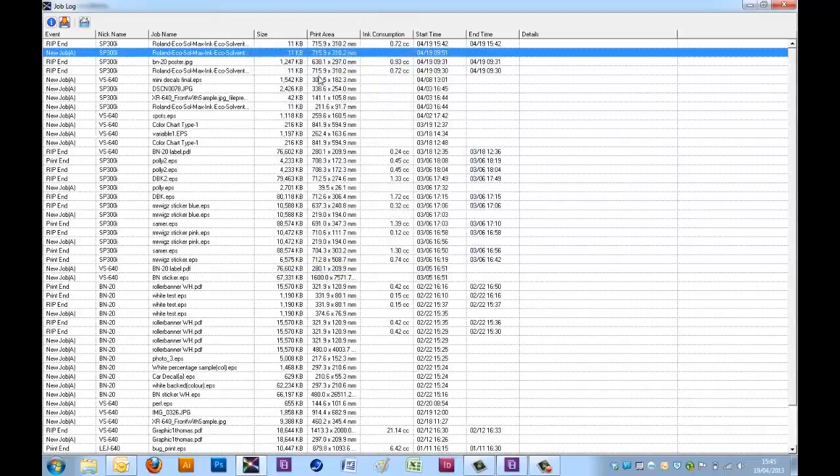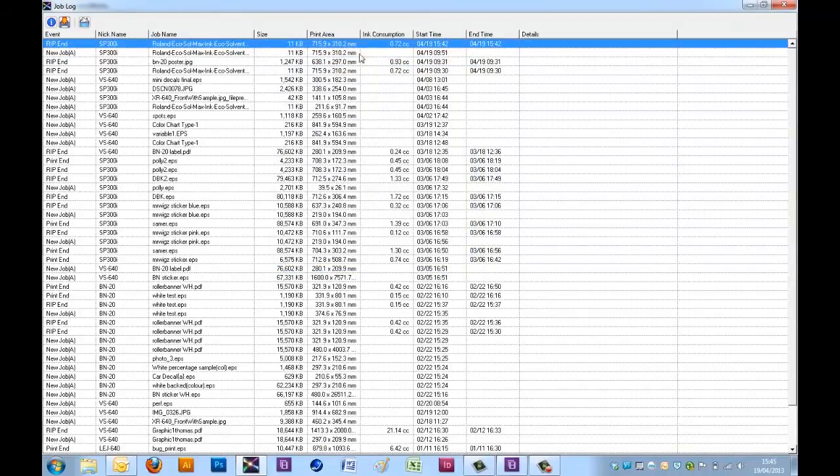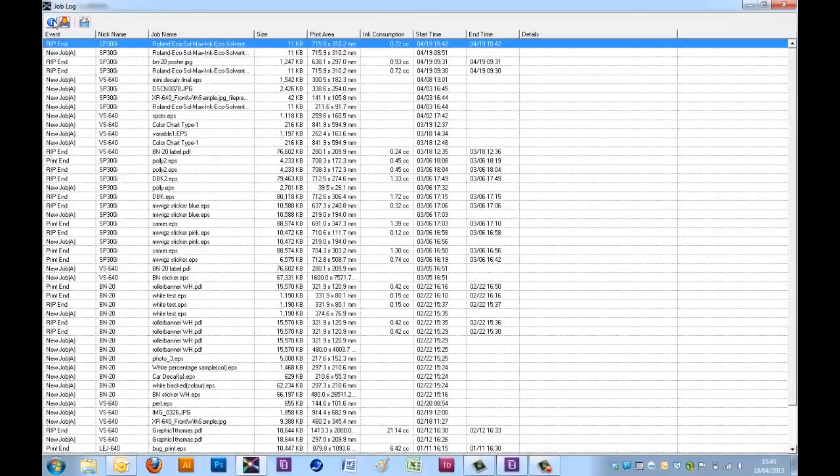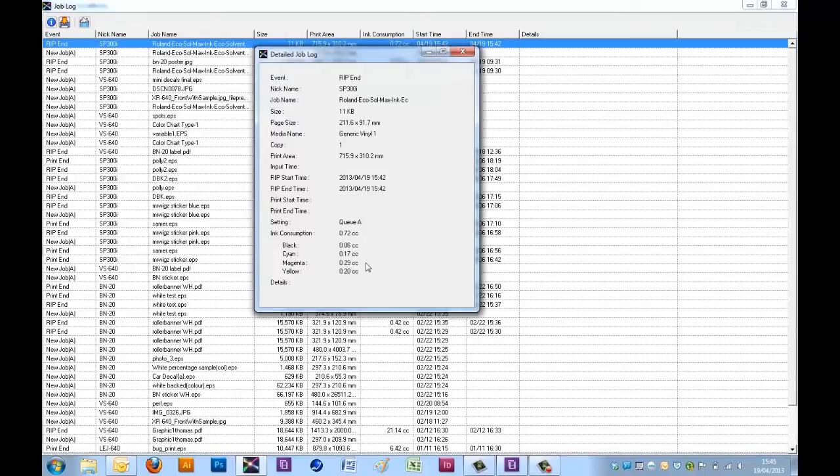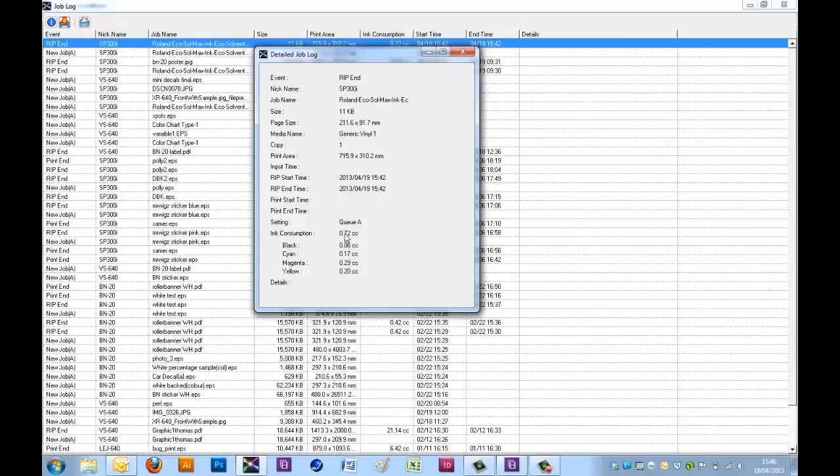If I select a job that has been ripped or printed, it will show me the actual ink consumption. If I select the icon, I can see the ink consumption here. Also with a total, but also with a breakdown per ink channel.